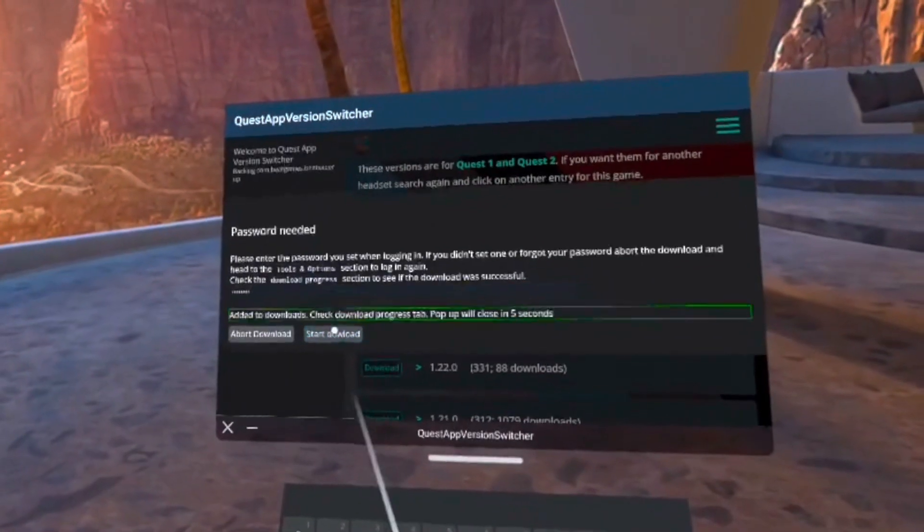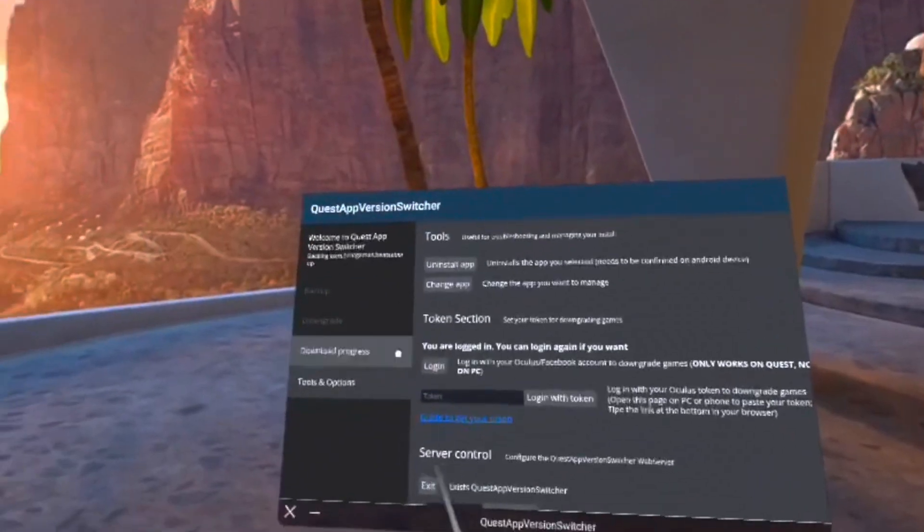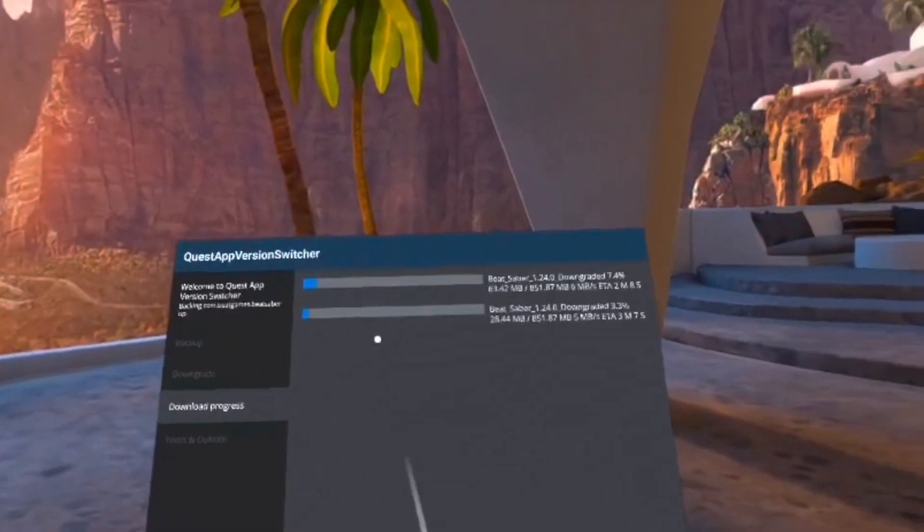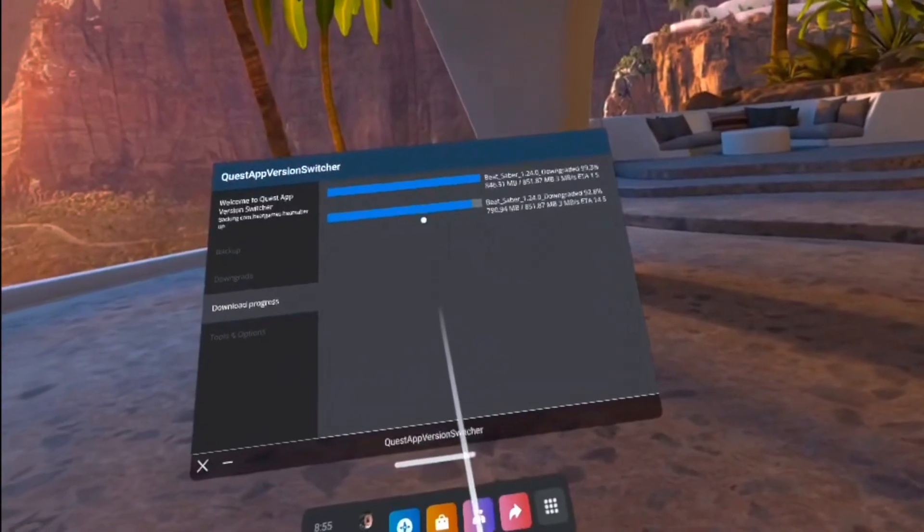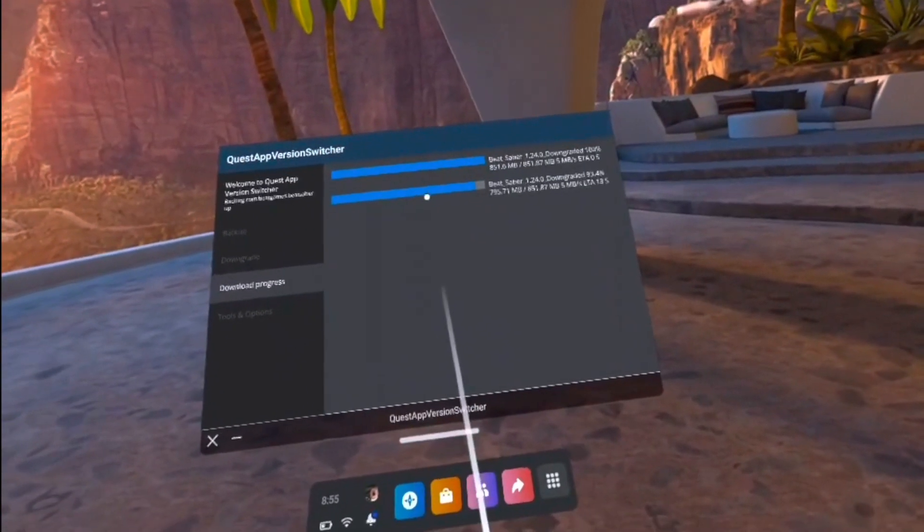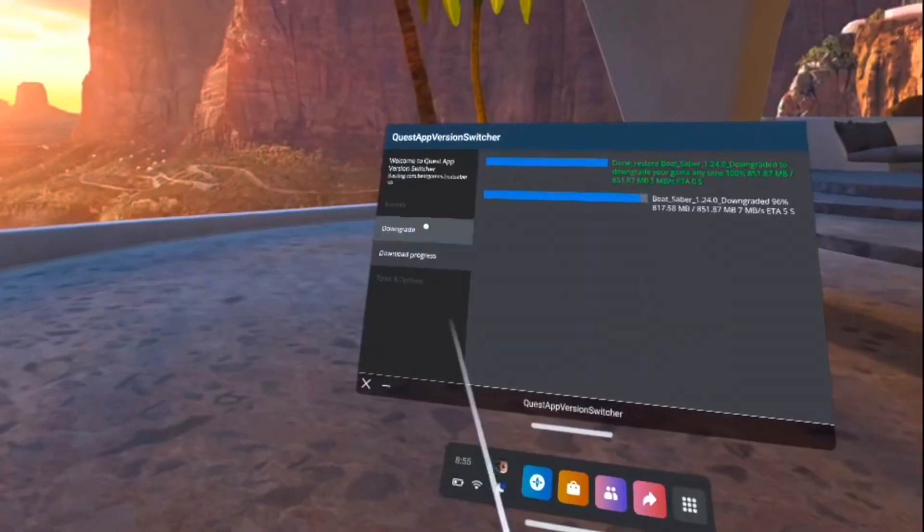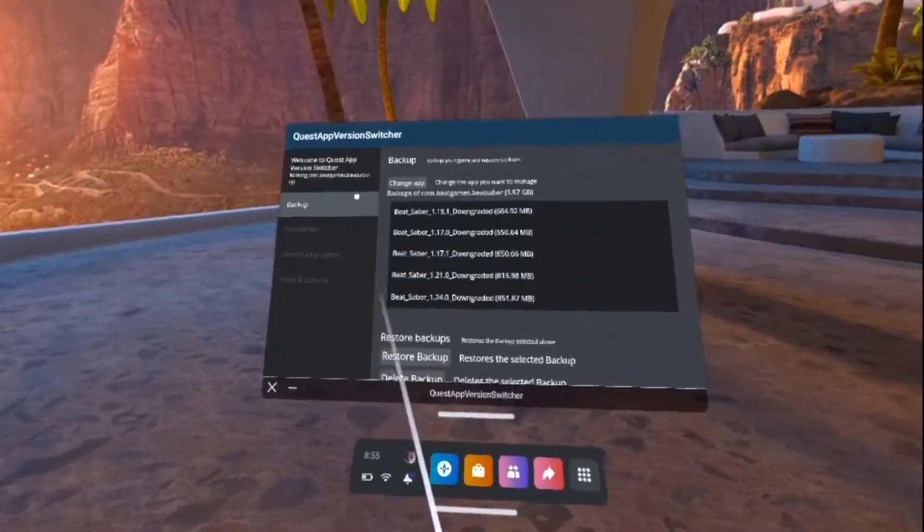Just click Start Download, and go to the Download Progress tab to see how far it's come along. It may take a few minutes, but once the download is finished, go to the Backup tab.